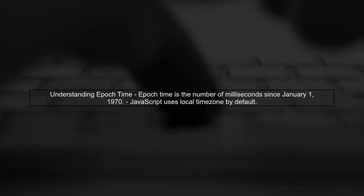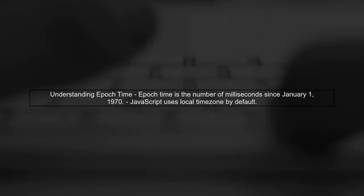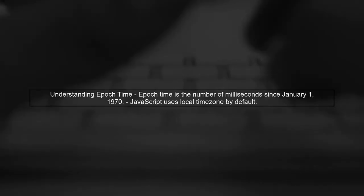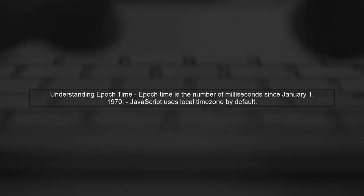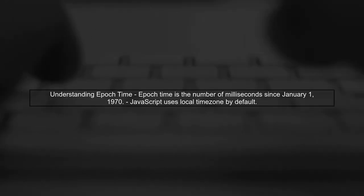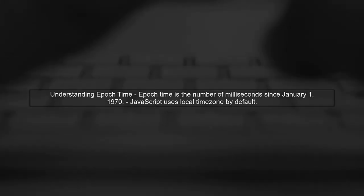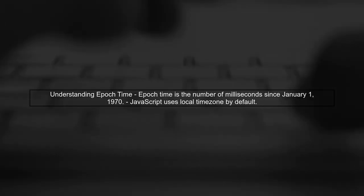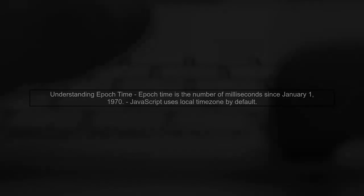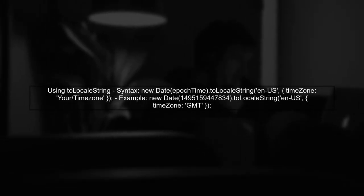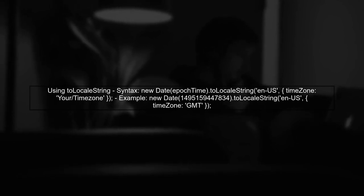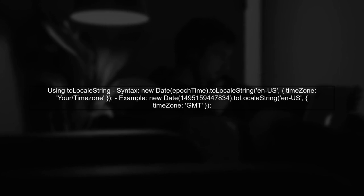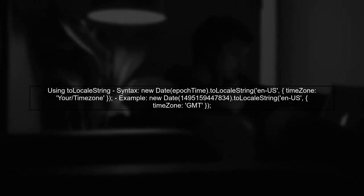To convert epoch time to a human-readable format in a specific time zone, we need to understand how JavaScript handles dates. By default, JavaScript uses the local time zone of the user's device. To ensure that the date is displayed in a specific time zone, we can use the toLocaleString method. This method allows us to specify the time zone we want to use.